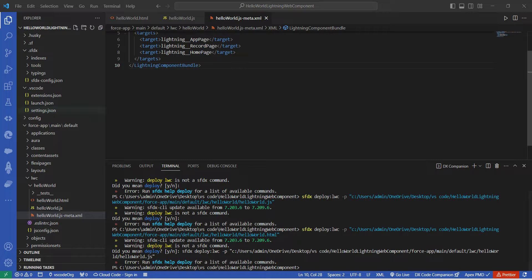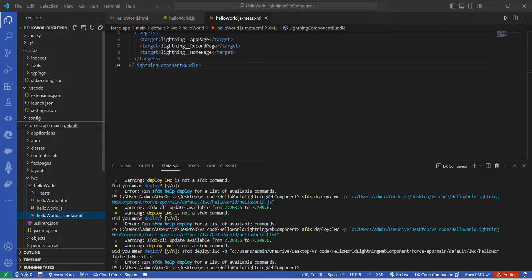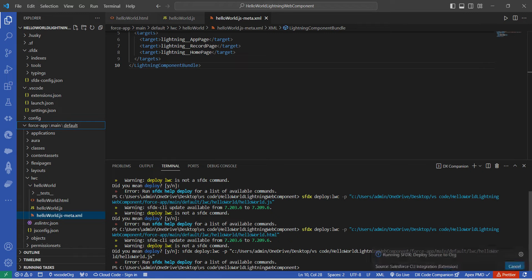Come to the XML file and save it as well. Once all files are saved, let's deploy our code. Go to force-app/main/default, right-click on the default folder, and you will find 'Deploy Source to Org' — click on it.